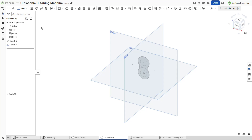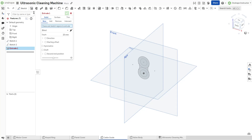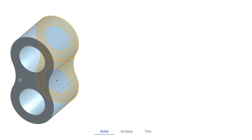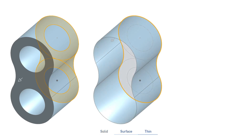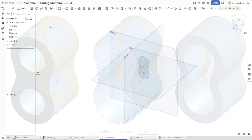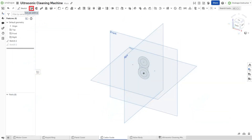The extrude feature is one of the most commonly used features when designing parts in OnShape. It extends a sketch along a specified direction to create depth. The extrude feature is versatile and creates a solid part, a surface, or a thin solid. Start a new extrude feature.